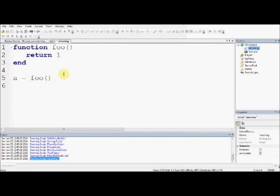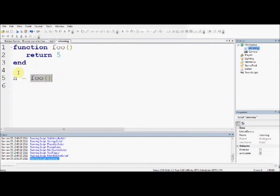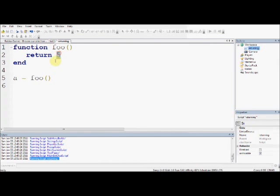If I said return 5, a will call foo, and foo will run, it will return 5, and a will become 5. Hopefully you can understand that.